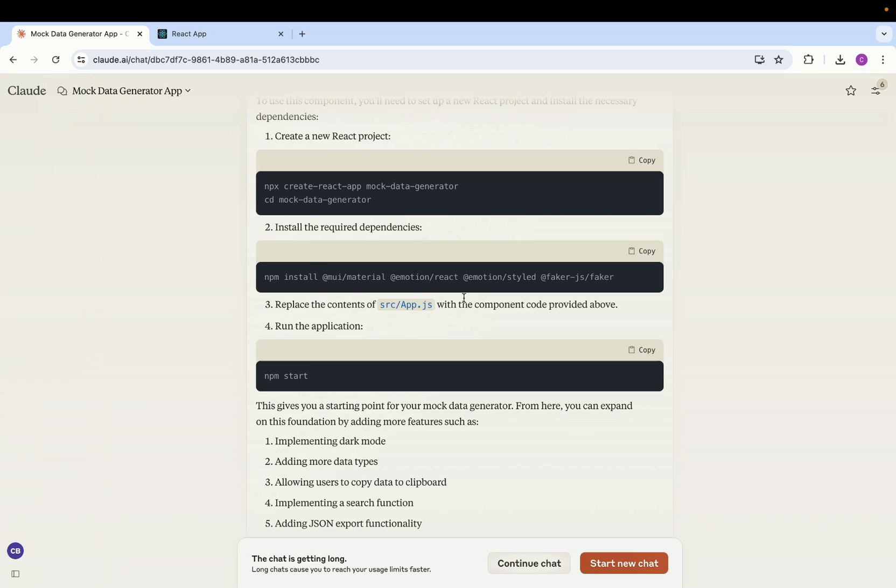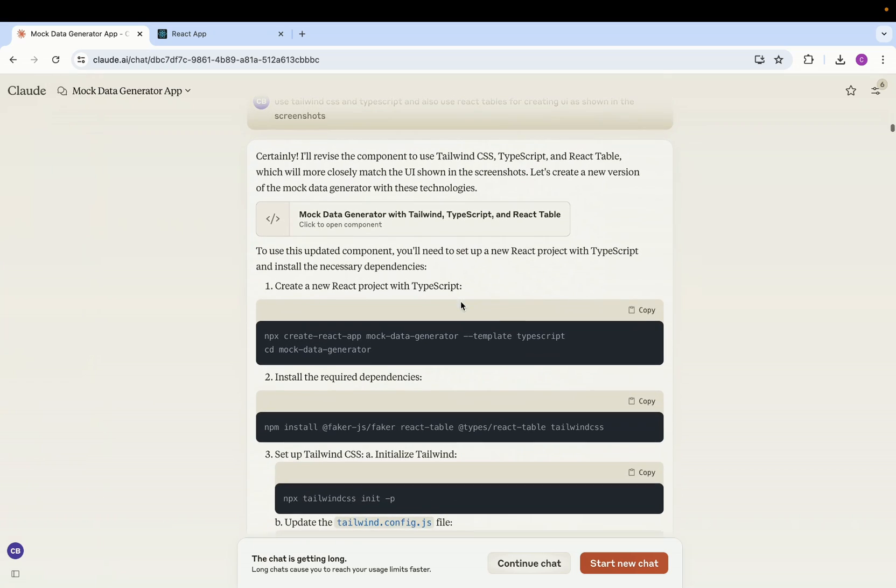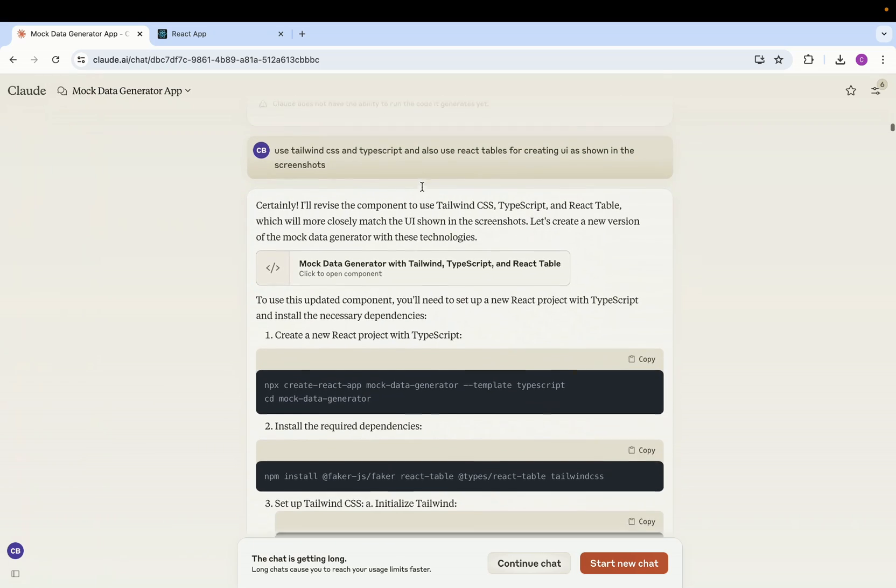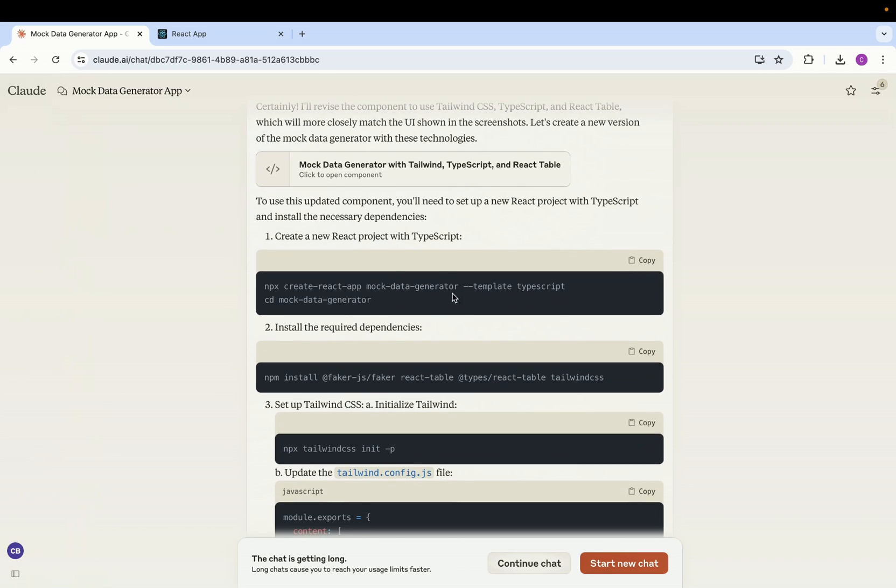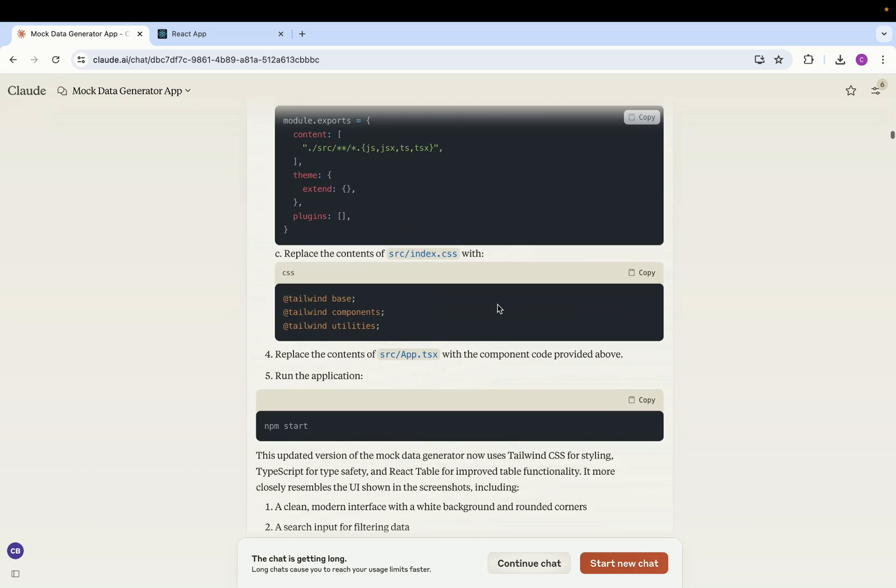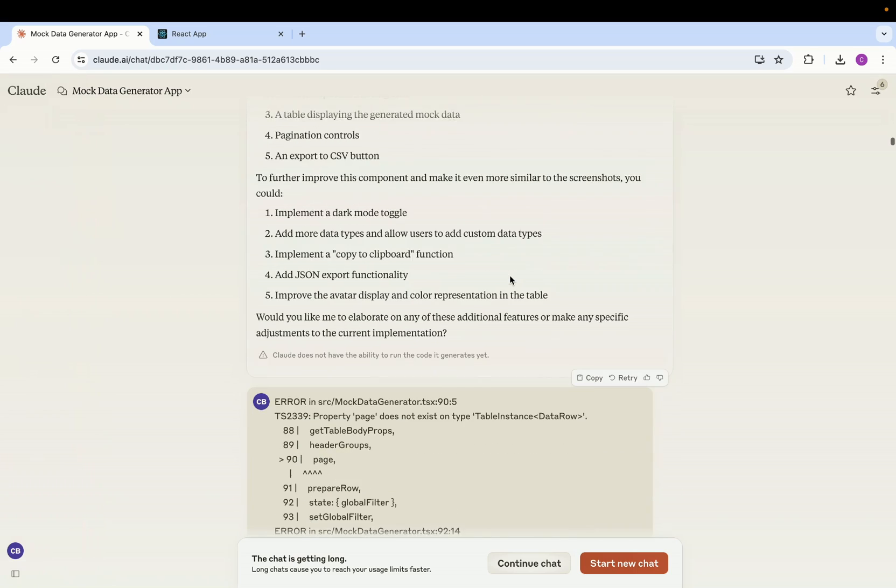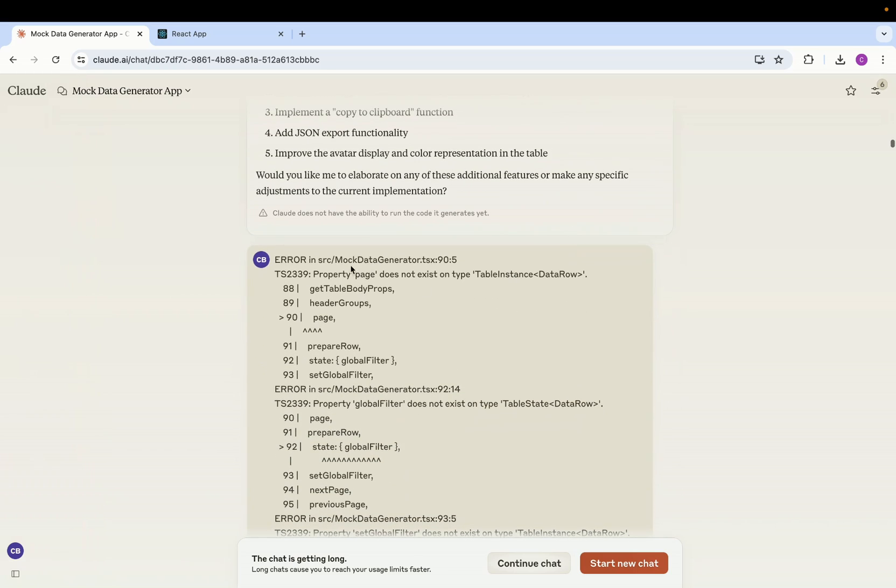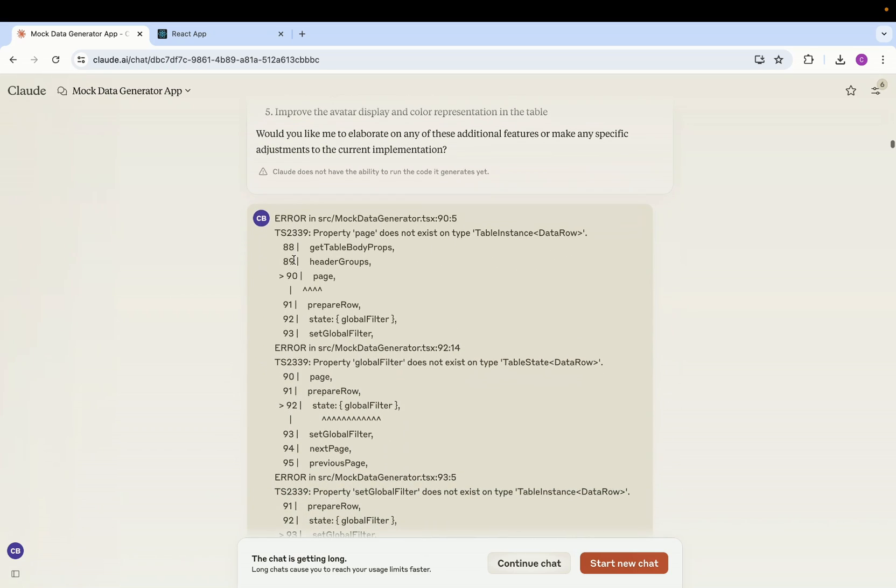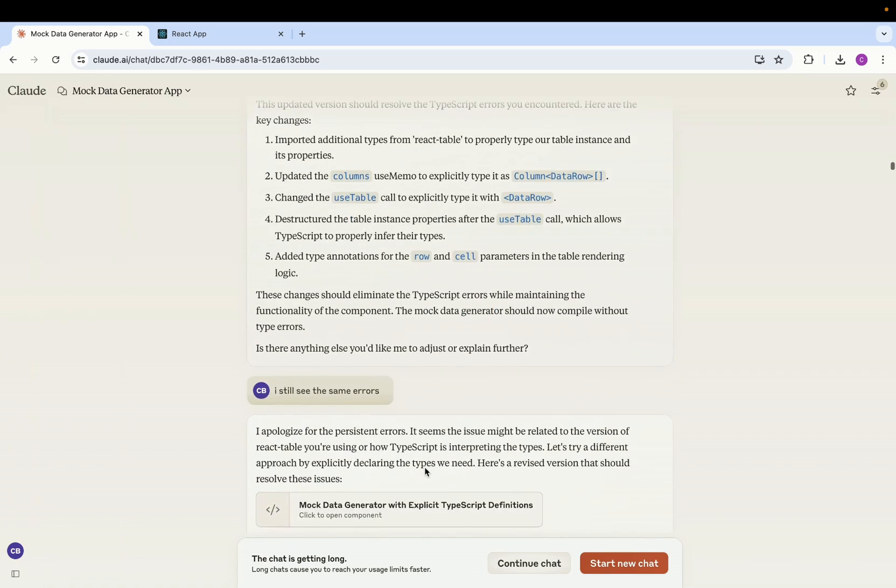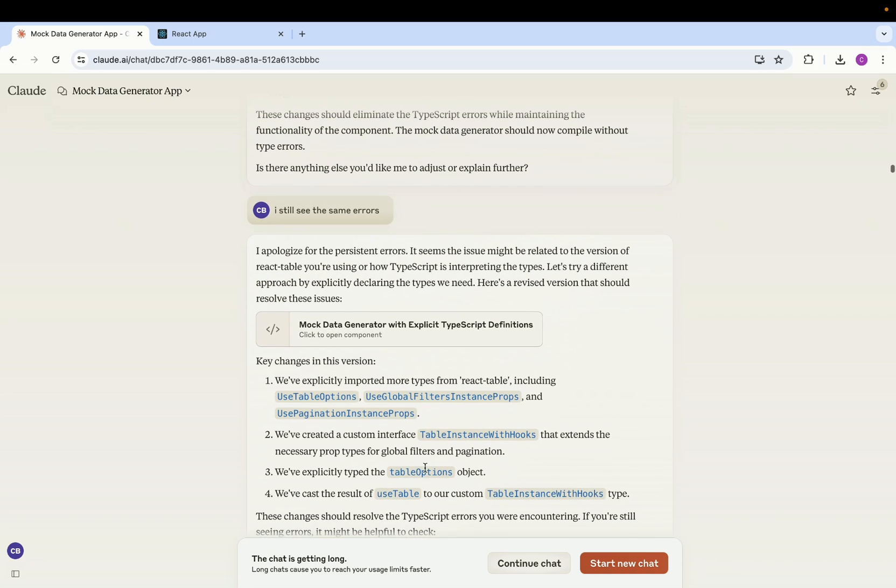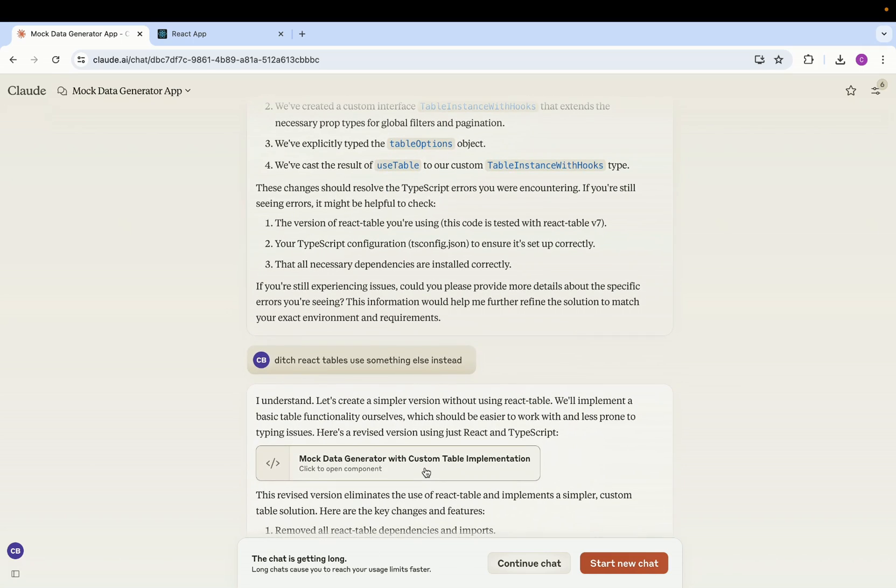But it was using Material UI, I didn't want to use Material UI. I told it to use the Tailwind and you can see in the next output it uses the Tailwind and uses TypeScript. And yeah it uses Faker to generate the data. And here you can see I got an error, so I just took the error and gave it to Claude. And it was some error with the React Table, somehow it was not able to create tables in React. I don't know what the issue was, but if I had given it more tries then yeah probably it would have done that as well. But I told it to ditch React Tables and use something else.